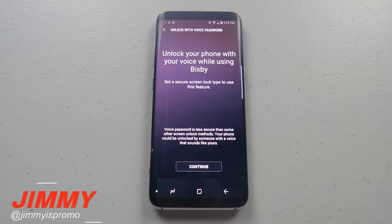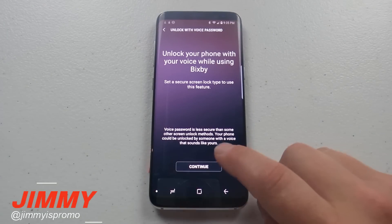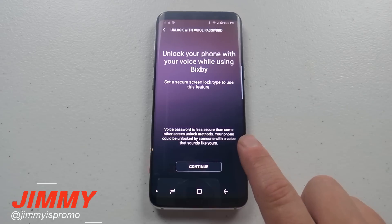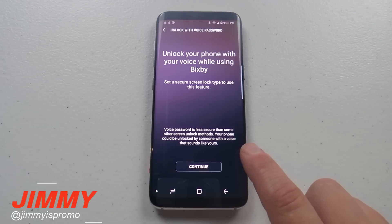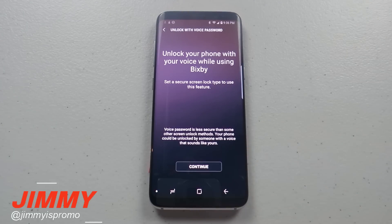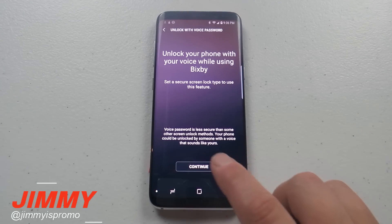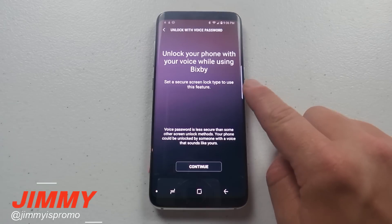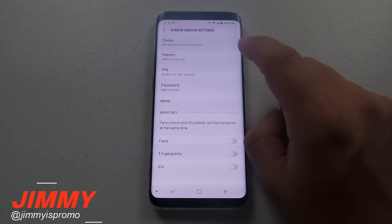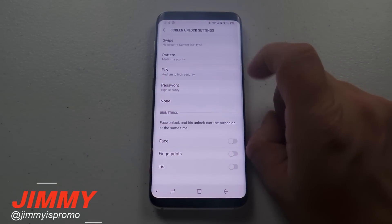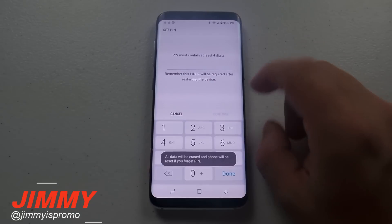Right here is where you can unlock with your voice password. Let's go inside here and unlock our phone using Bixby Voice. It does say at the bottom that the voice password is less secure than some other screen unlock methods — your phone could be unlocked by someone with a voice that sounds similar to yours. So first, let's choose a screen lock type. For this demonstration, let's go with PIN and I'm going to use 1-2-3-4, which you should never actually do.